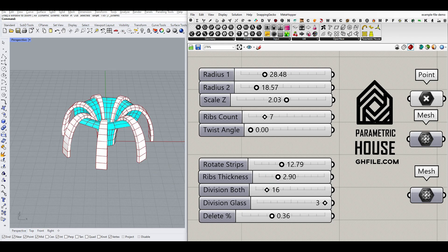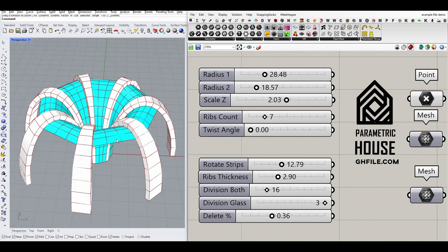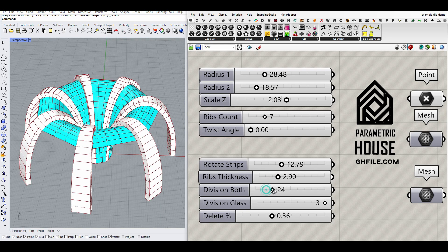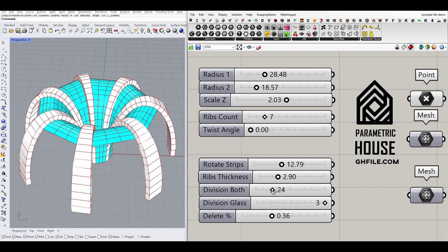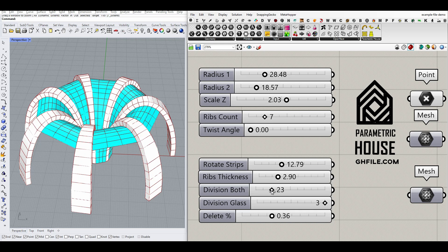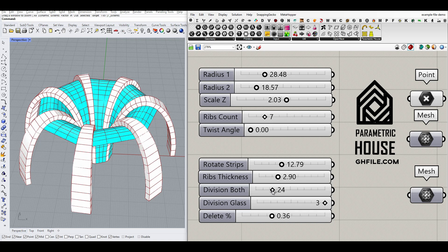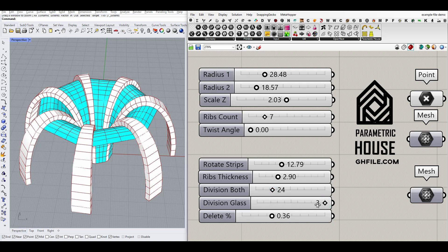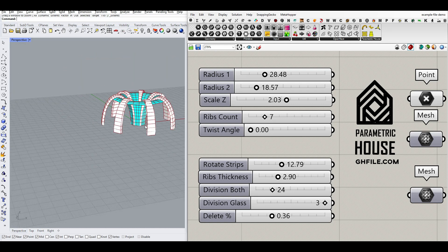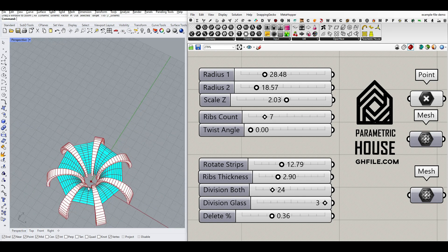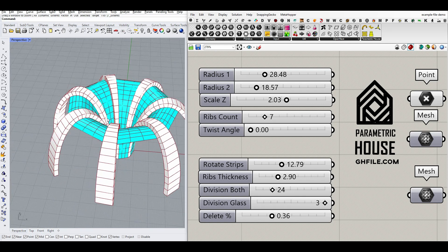Then we can define how much division we want, and division of the glasses. So here you can see we can increase that too, or the blue part,